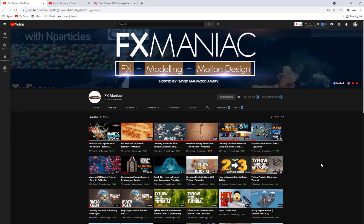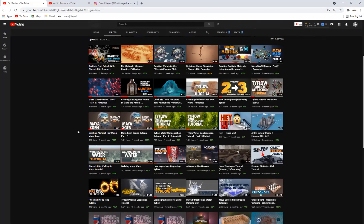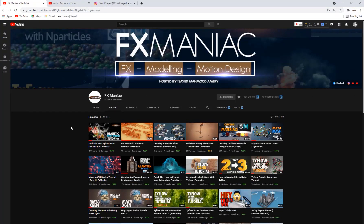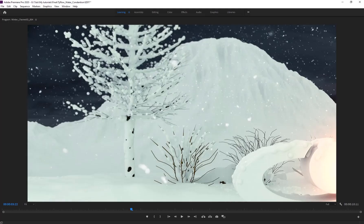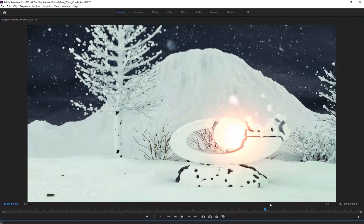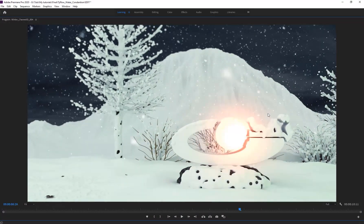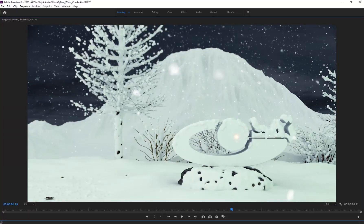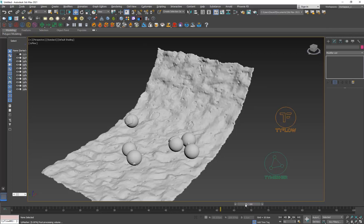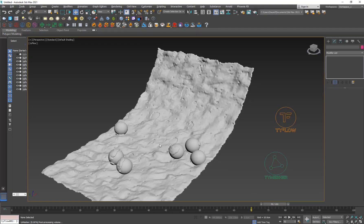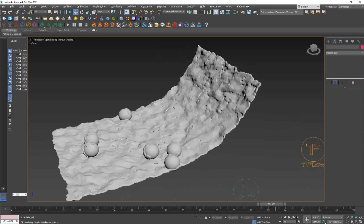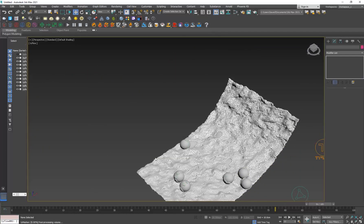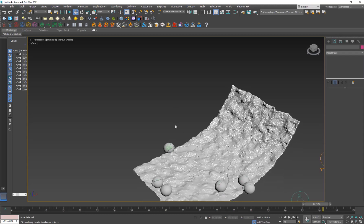Welcome to FX Maniac, I'm Sayed Mahmoud Amiri. In this TyFlow and 3ds Max tutorial I'll show you how to create static and piling snowball effects. The static version creates snow meshes sitting on surfaces, and the main focus is a snow piling effect where objects fall from a snow surface and accumulate snow along their trajectory.